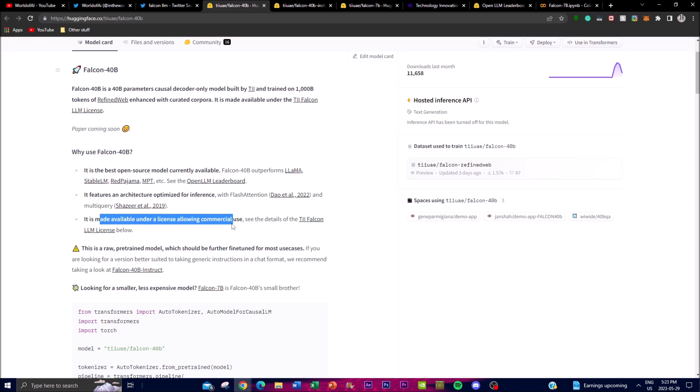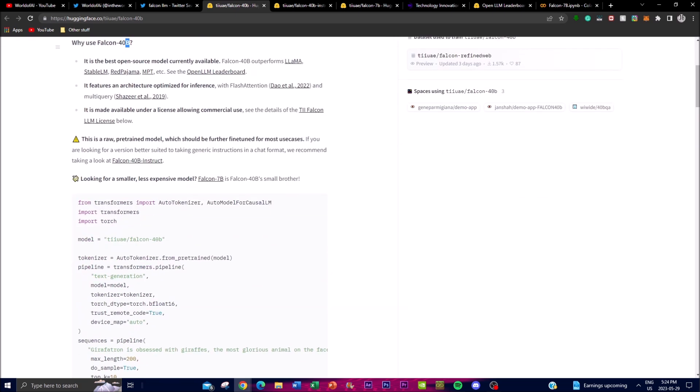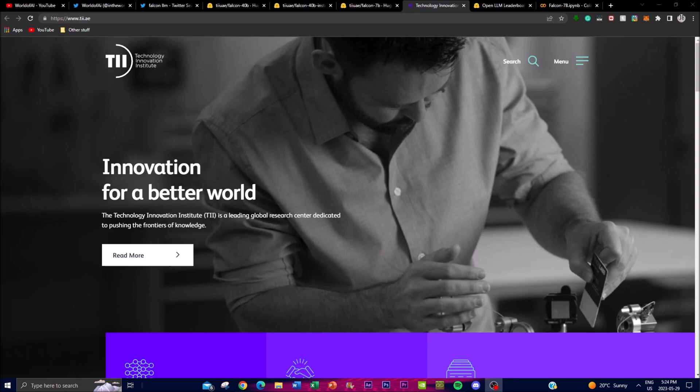What it does is allow it to process multiple queries simultaneously, which further enhances its performance. In terms of its commercial use, the Falcon 40 billion parameter model has been made available under the TII Falcon LM license. It permits you to use it for commercial uses, but the problem is you're going to have to pay that 10% royalty, which is one of the limitations for using it in commercial use cases.